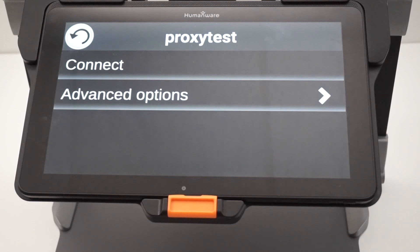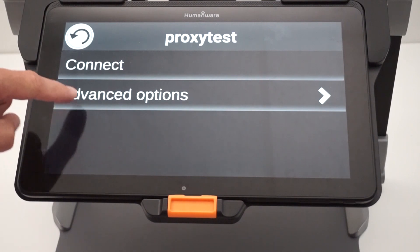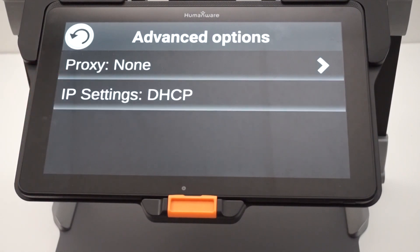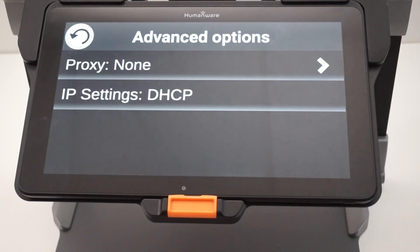Before connecting to the server, you have to enter a couple of advanced options, so click on Advanced Options. This will bring you to two options: Proxy None, and IP Settings.